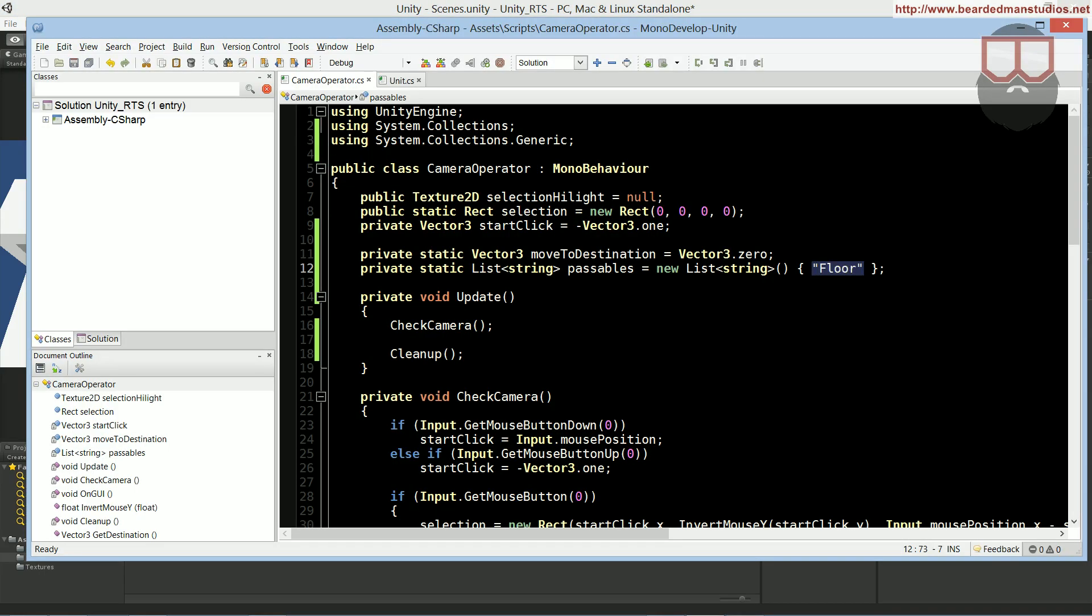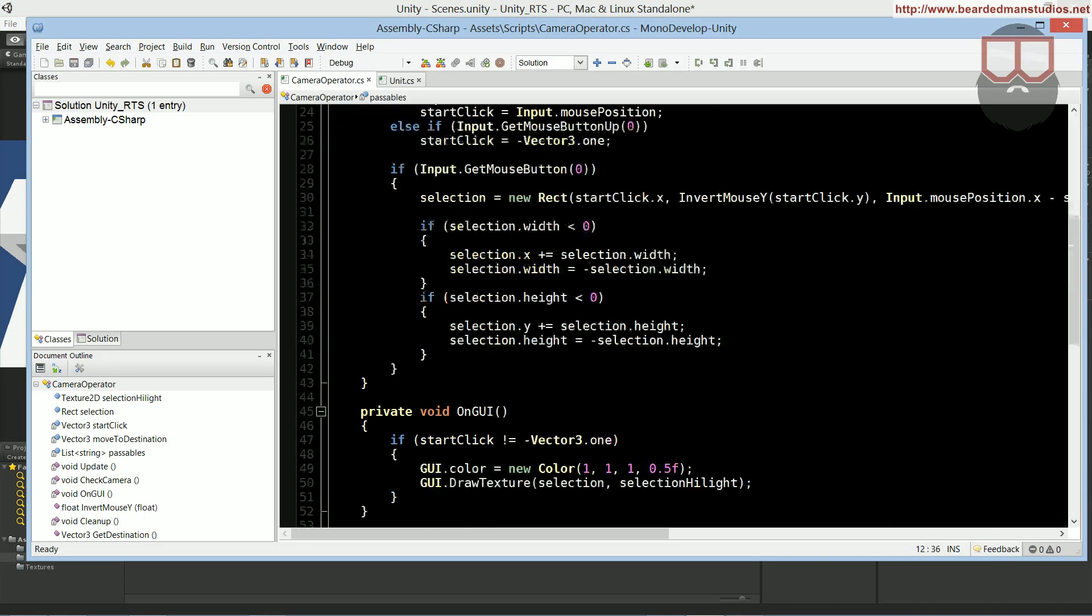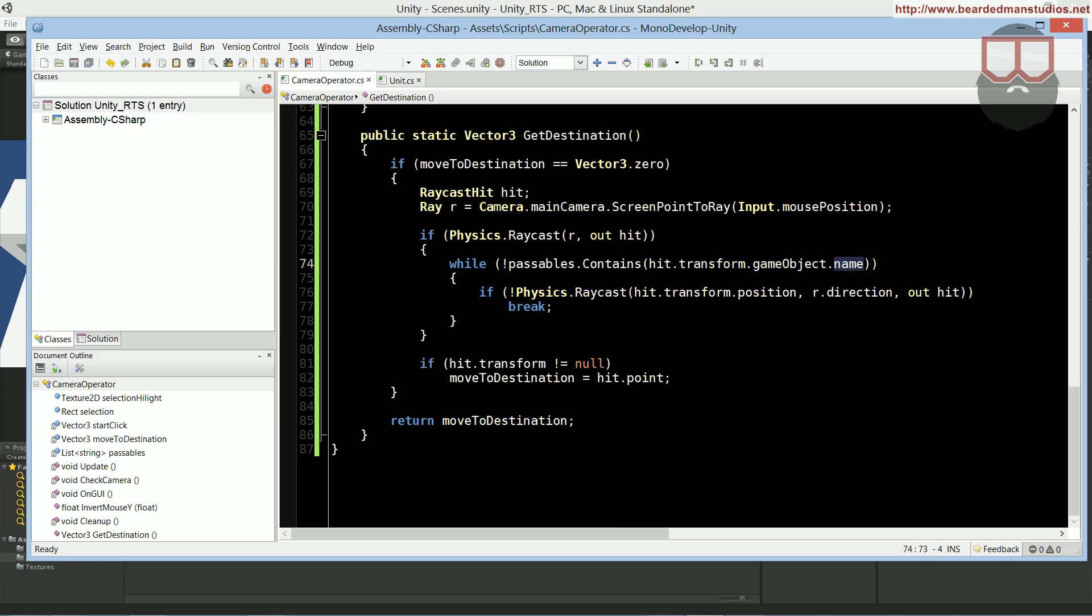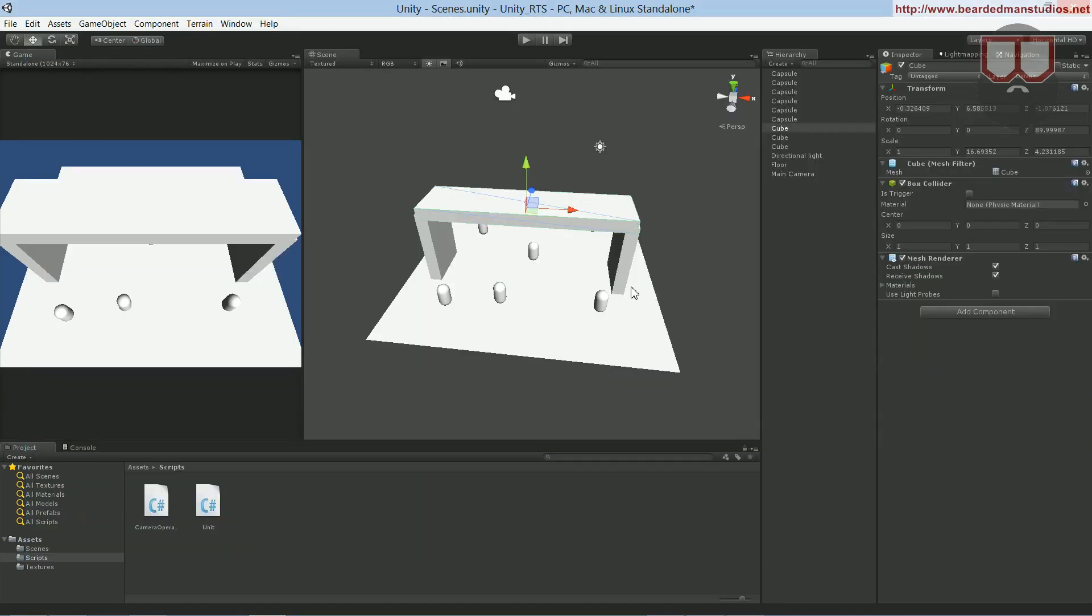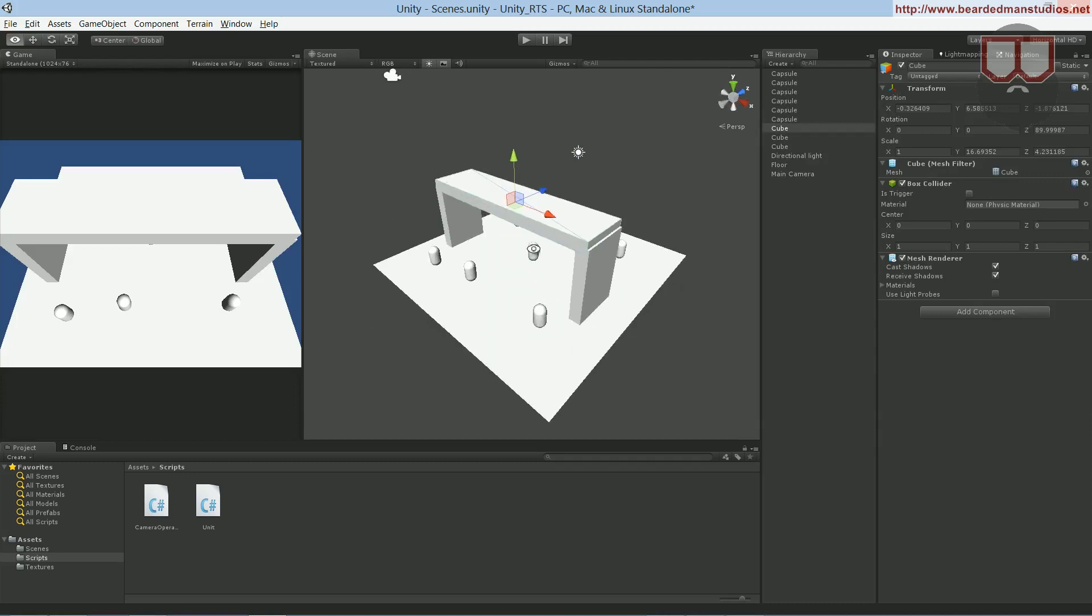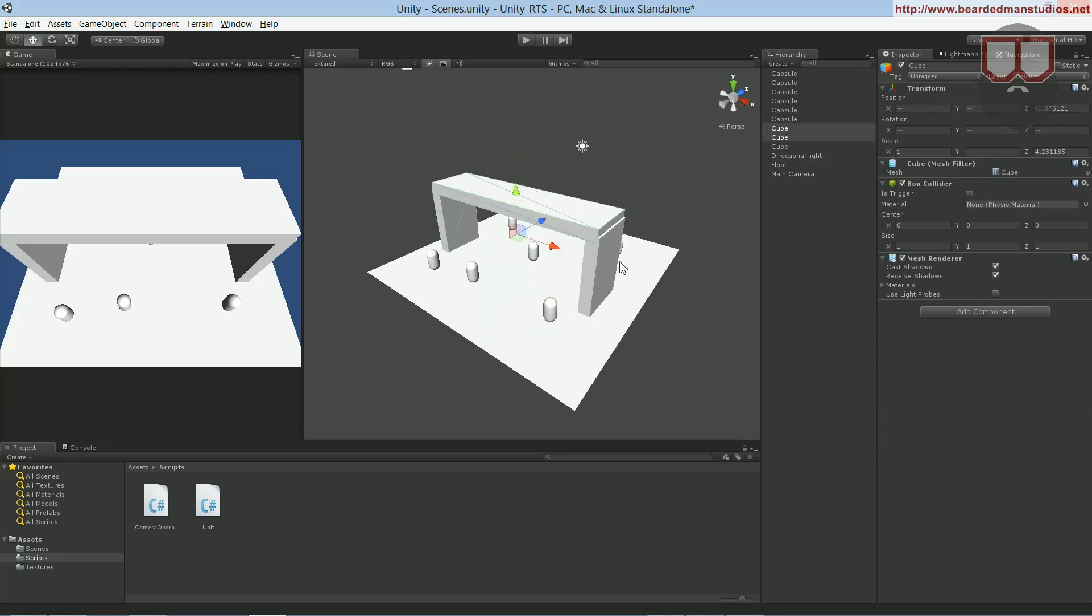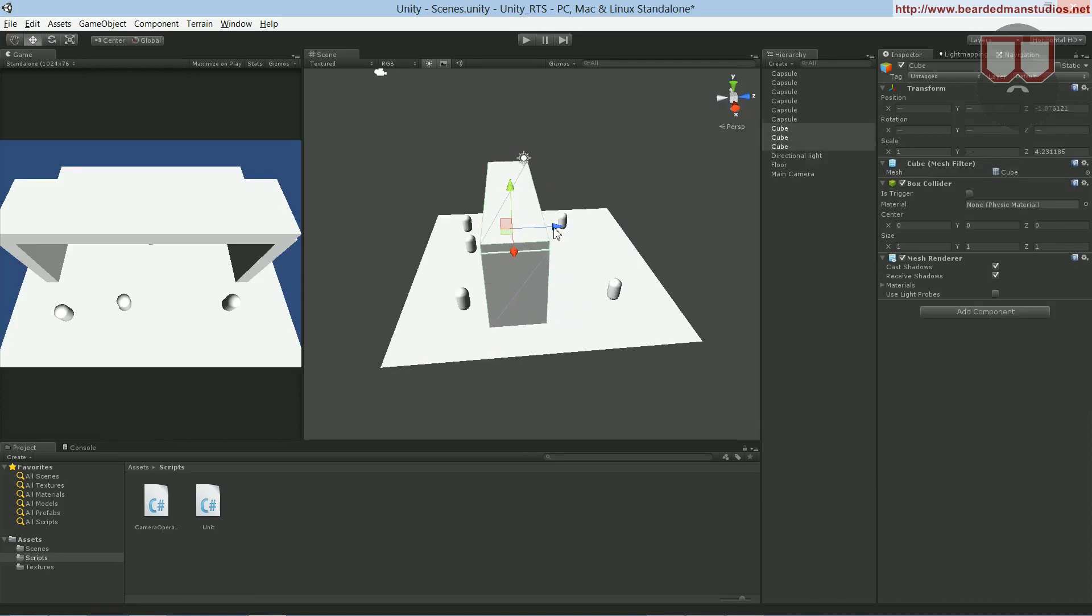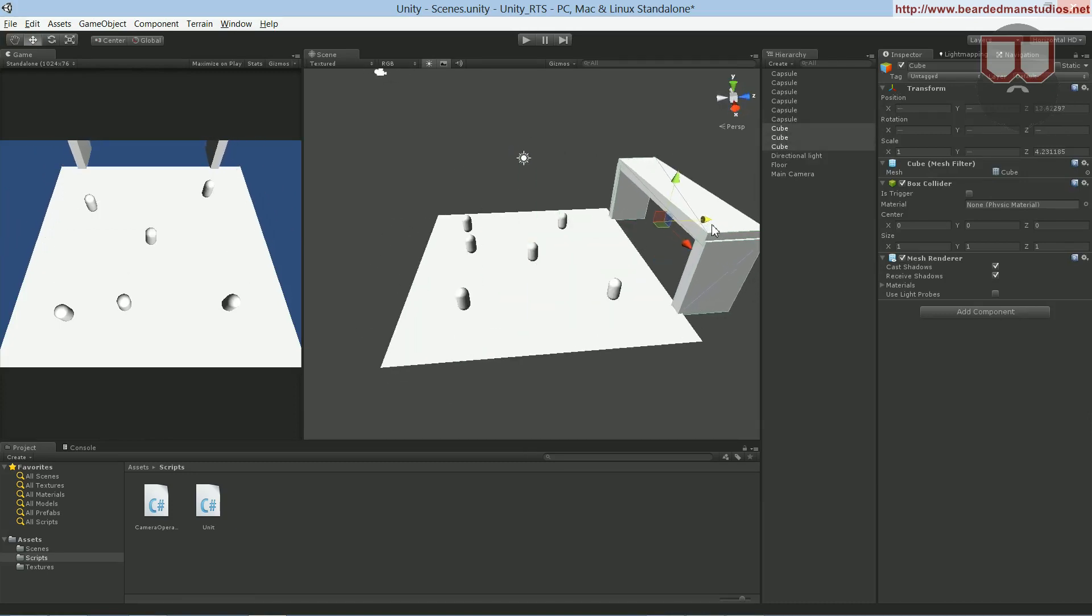So that's why the passables is important, and that's why we say, hey, if the object that the raycast hit, if its name is not inside of the passables, well let's just continue throwing the ray through because this is not the object we are trying to hit. We're trying to hit the floor.